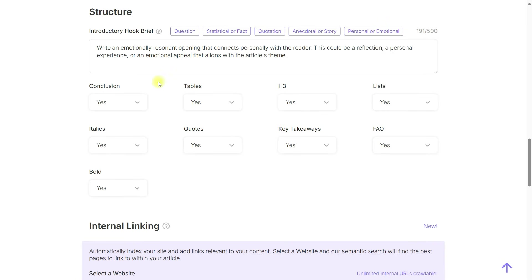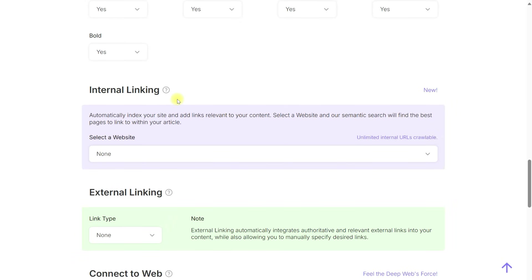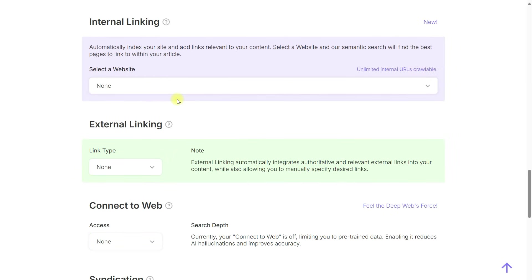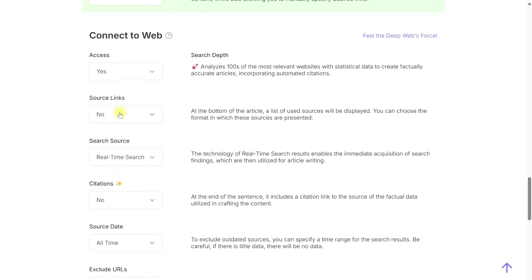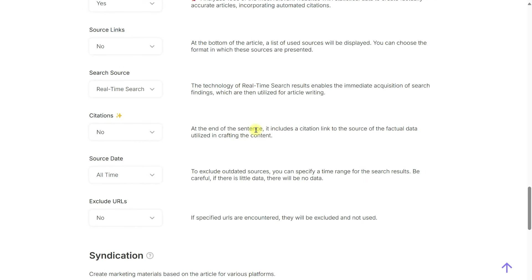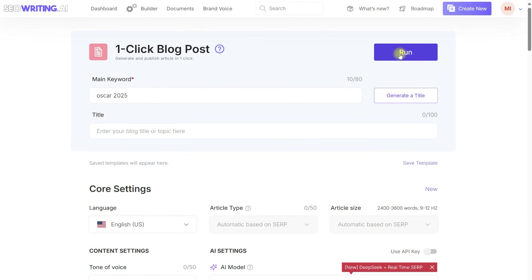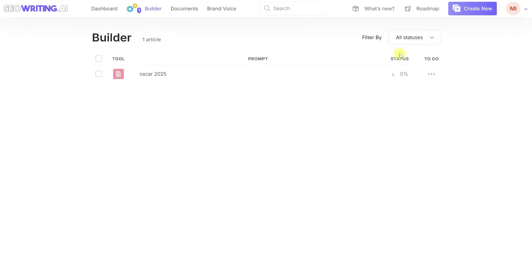We can also configure the article structure with an introduction and internal and external linking. However, for our example, it's sufficient to use ConnectToWeb to ensure our article contains up-to-date data.